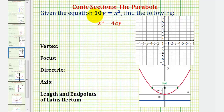Welcome to an example on how to graph a parabola when the vertex is at the origin. In this example, we want to graph 10y equals x squared and find all the key characteristics of the parabola.